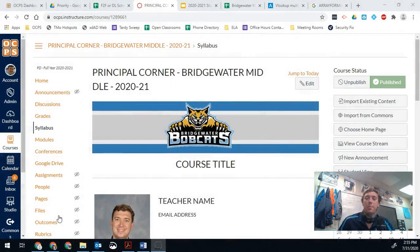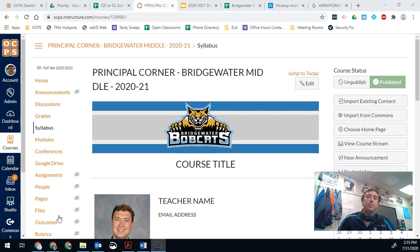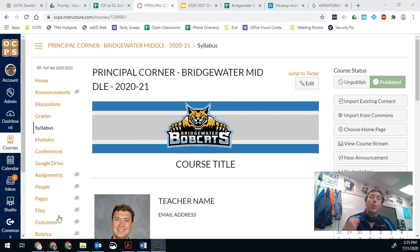Hello teachers and welcome back to a new year. Brad Shreffler here, glad to be back, excited to get started. This video is going to be an example of an introduction video to give you both a way to use Principles Corner and how we'll use this course, but also to show you how your introduction video might look like for your own students.